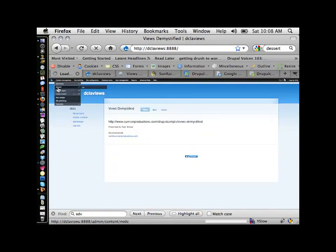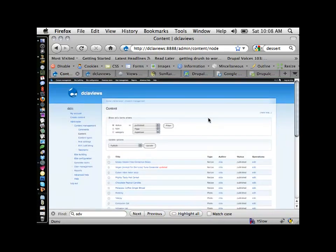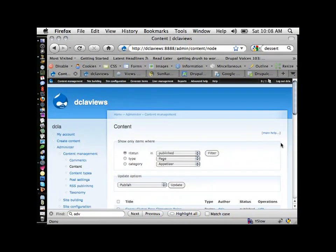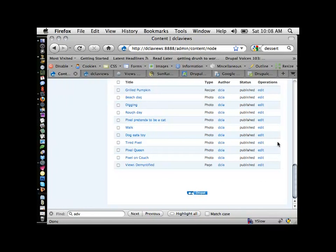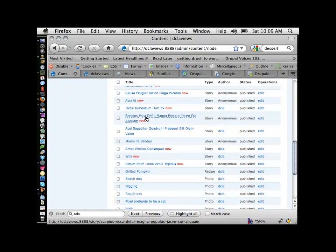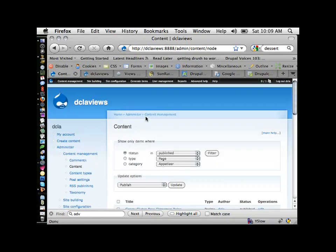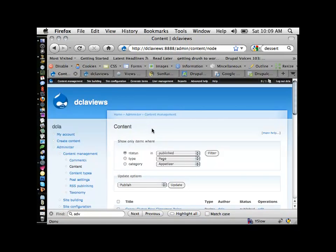I actually have a lot of content in here already. If I go to the content list and reset — there's a ton of content. I used the Devel module to generate some fake content. There's a module called Devel, and it has a submodule called Devel Generate Content. When you're building your website, you can use it to create a bunch of dummy content so that you can build the site without trying to put the content in yourself. That's why there's a whole bunch of Lorem Ipsum in here. There's a ton of content, but there's no way to see it right now.